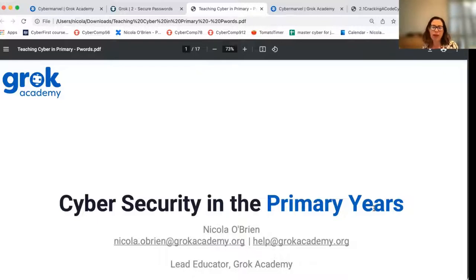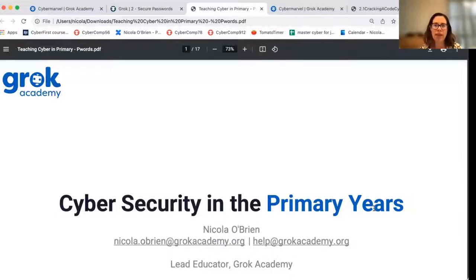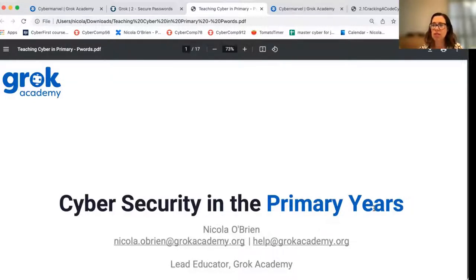Before we get underway I'd like to acknowledge the traditional owners and custodians of the land where I'm recording today, the Camaragal people. I'd like to recognize the First Nations people of Australia as this country's original teachers and holders of knowledge.